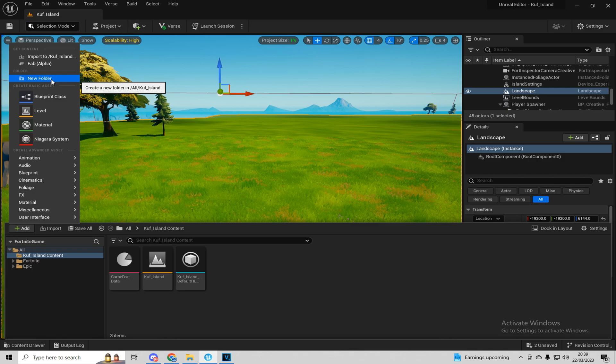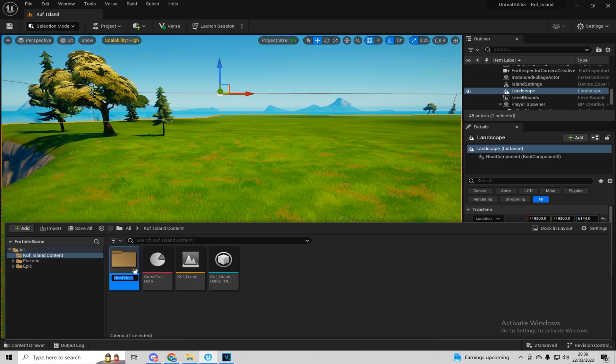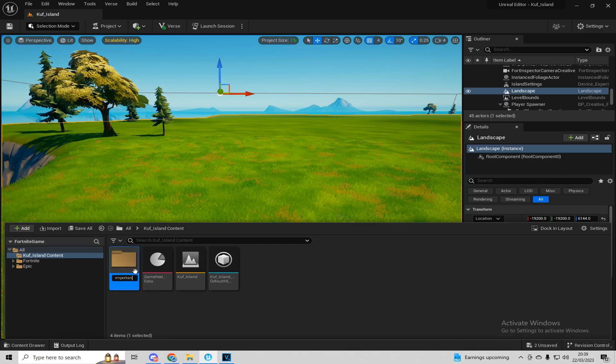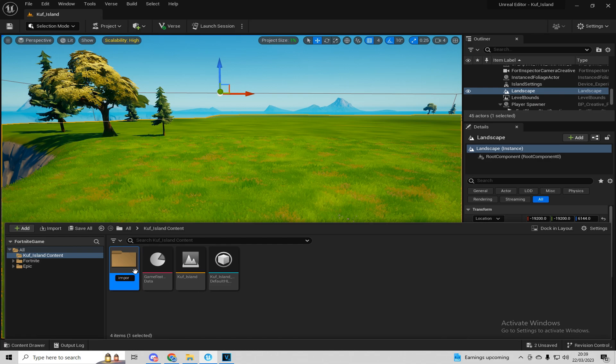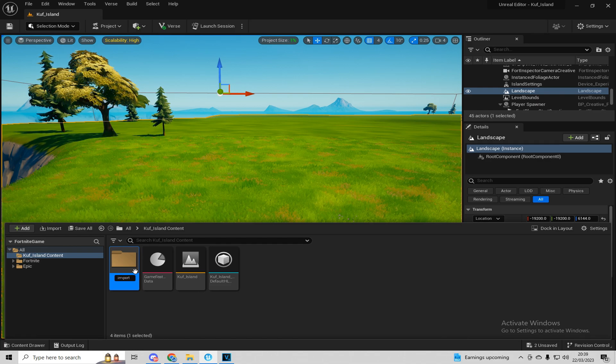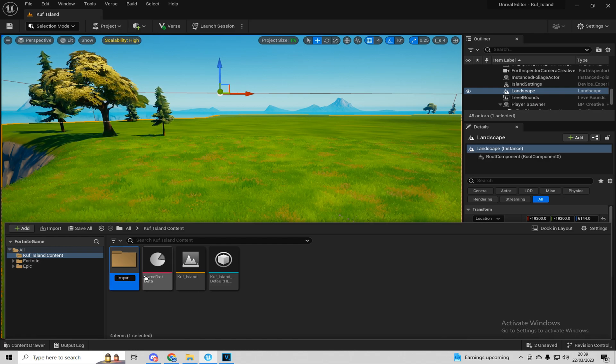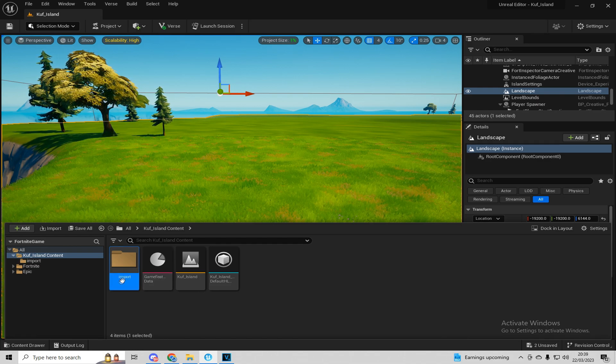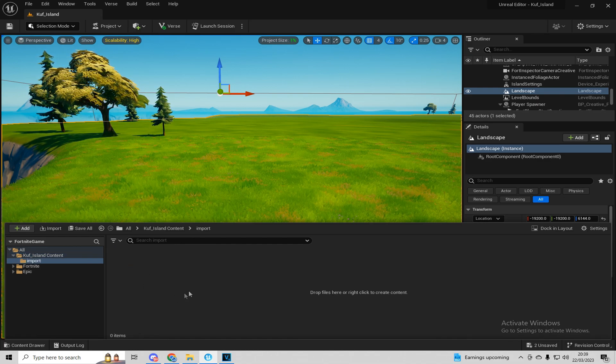When you're in add, press new folder and then call this anything you want. I'm just going to call it imported or import. And then I'm just going to press enter and then go into that folder.